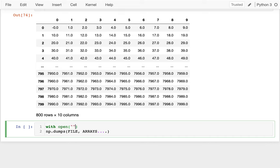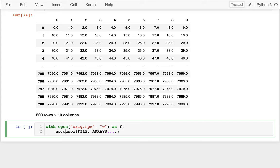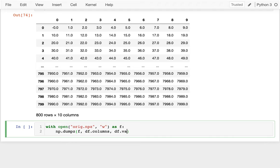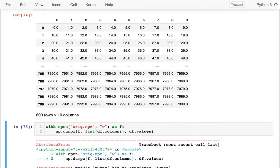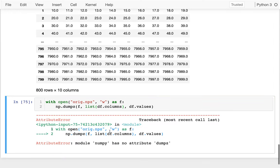So I'm going to say something like this. I'm going to say with open, I'm going to say this is my original data.npz is the extension we would use and I want to write to it as f. I can write my values. So maybe I'll write that to f. I could write a few things here. I want to write out the columns of my data frame. So maybe I say like data frame.columns and then data frame.values. And just to make numpy happy, I'm going to have to make this be a list.